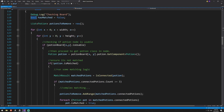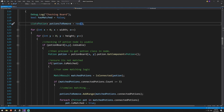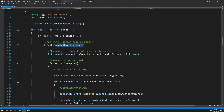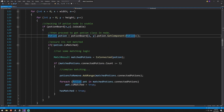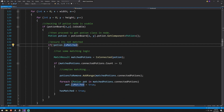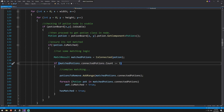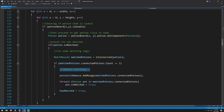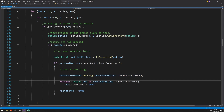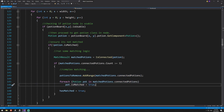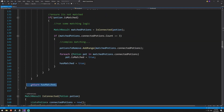Inside of check board we have some logic: we create our potions to remove, we loop through our board, we check to make sure that the board is usable at that location, we get the potion on that location, and then we check to see if that potion is not matched — we want to run some matching logic. That returns the number of matched potions that are of the same type and adjacent to each other. We check if we have three or more potions, and if we do we have this template that says 'complex matching' — that's what we're writing today. Then we add our potions to potions to remove, mark them all as matched, set hasMatched to true, and return hasMatched.